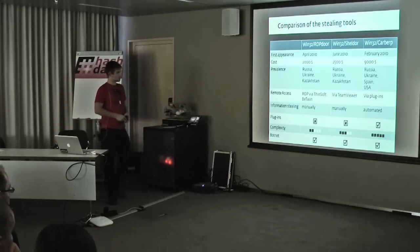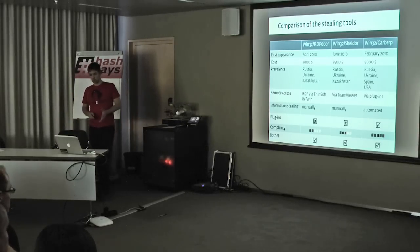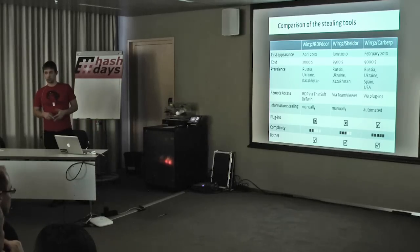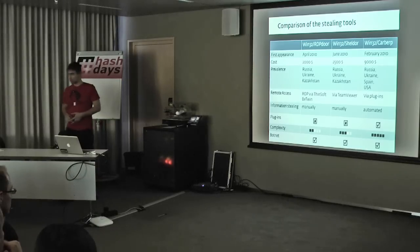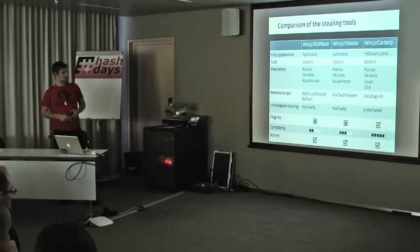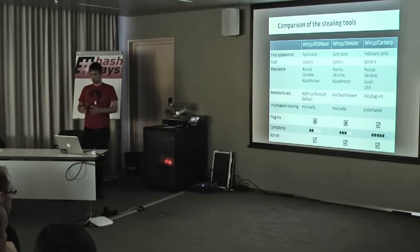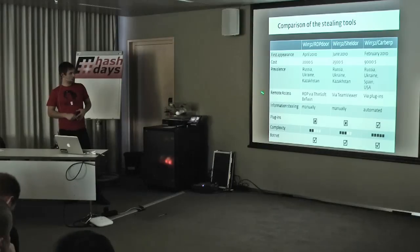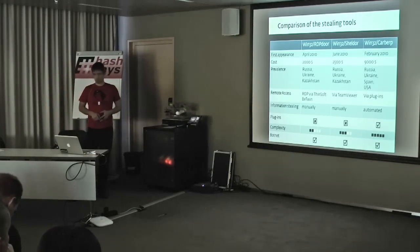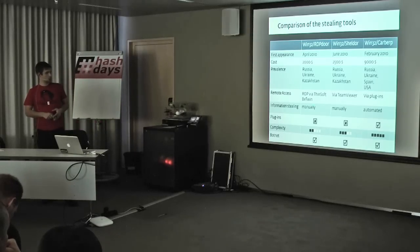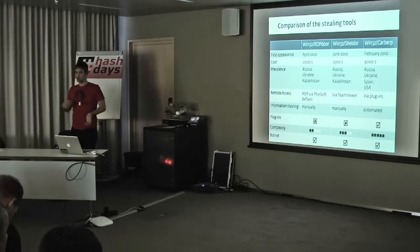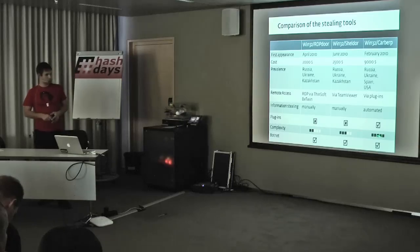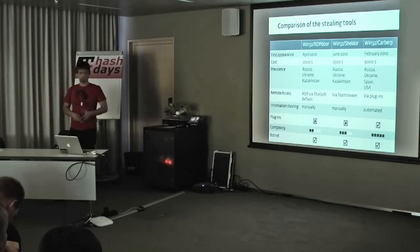Let's compare the different stealing tools. These are basically weapons in the hands of criminals for stealing the victim's money. Carburp is the most technically advanced out of all of these. Its scope, the countries it's targeting, is much wider. The functionality for remote access is different in all three. Carburp is modularized targeting specific banks. Over here, the information stealing has to be done manually. The complexity of the code when reverse engineering is obviously highest with Carburp. The similarity between all of these is that they all form botnets.